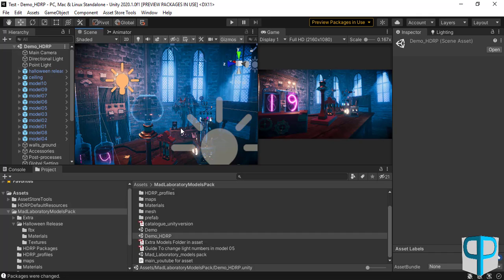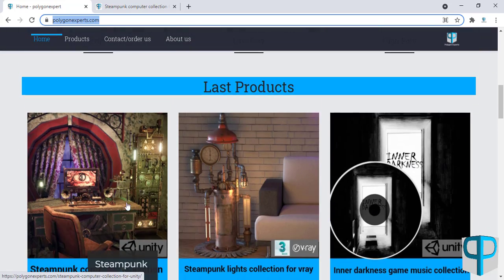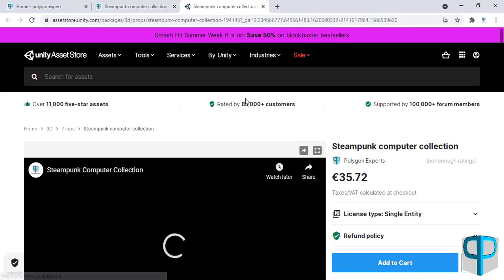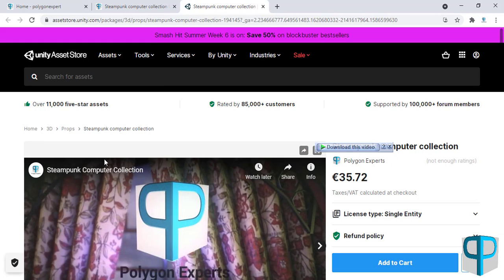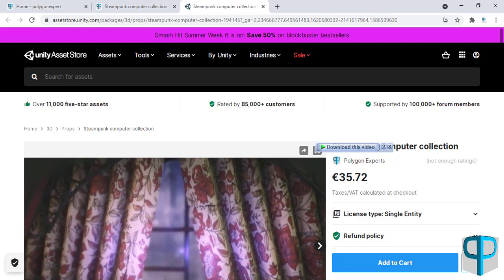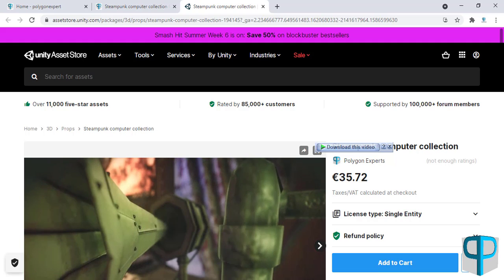Feel free to contact us if you have any problems or suggestions. All comments are welcome as they help us improve our current and future assets. Don't forget to visit our website to check our assets and their information — you can purchase them directly through the Unity Asset Store. Let us know your reviews, comments, and suggestions. Best wishes to all of you, have a good time, and good luck!